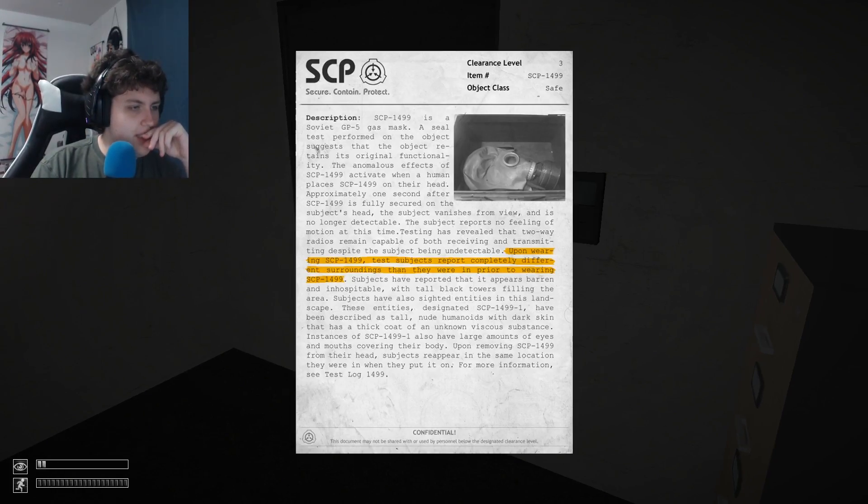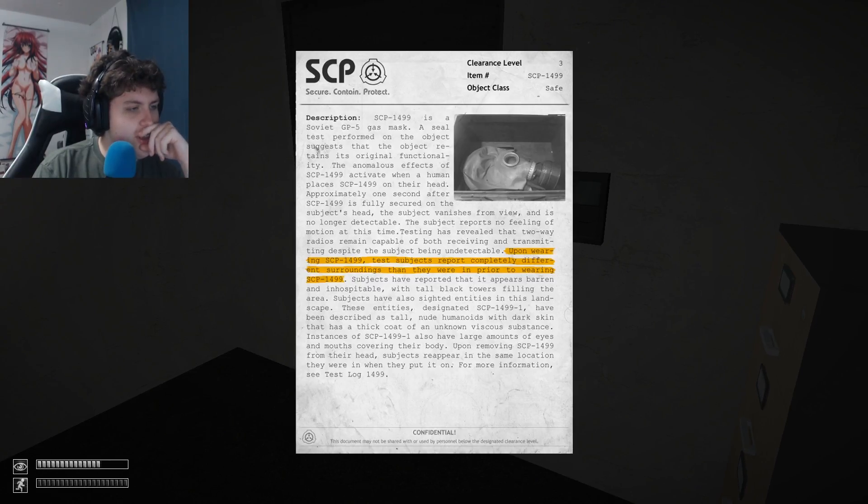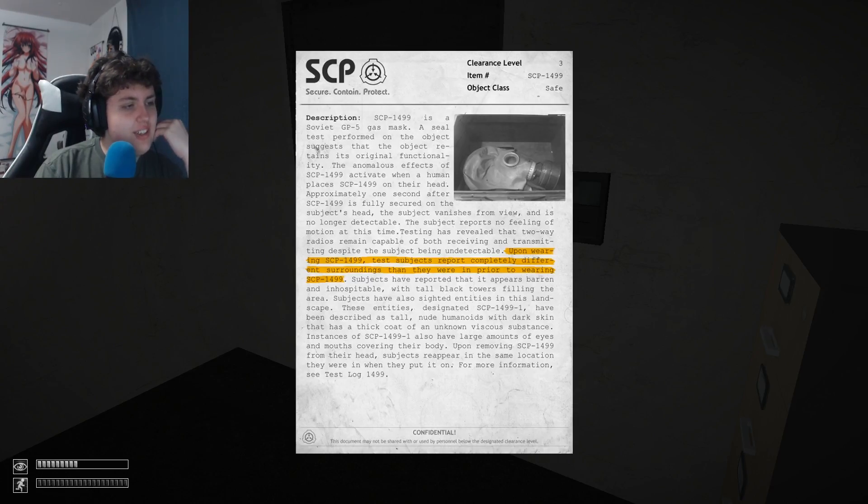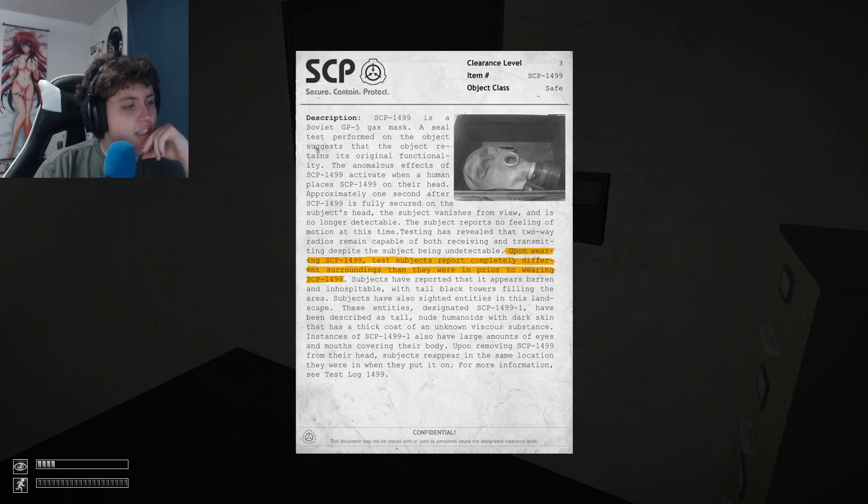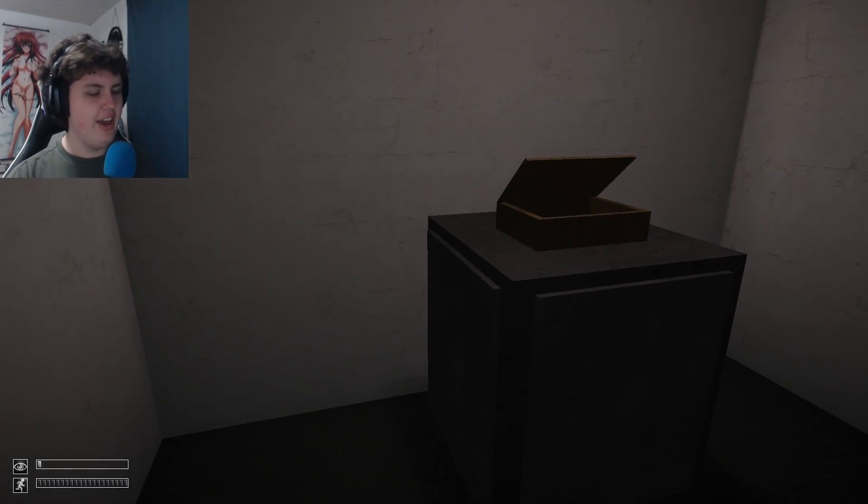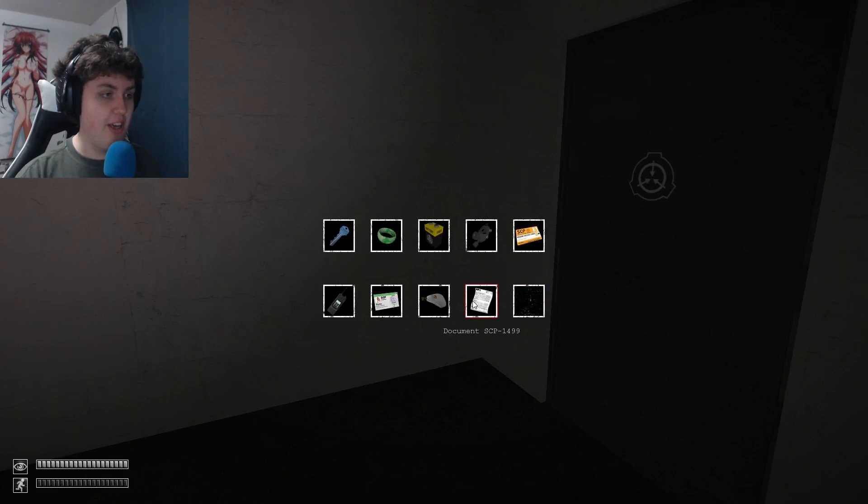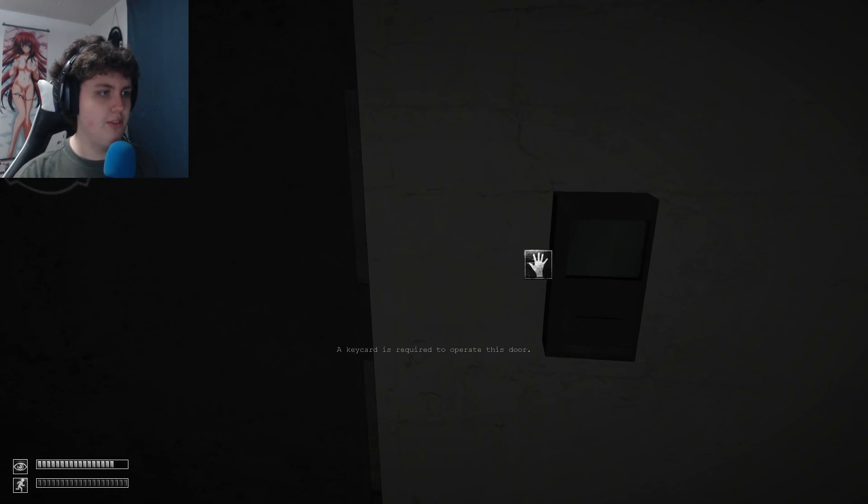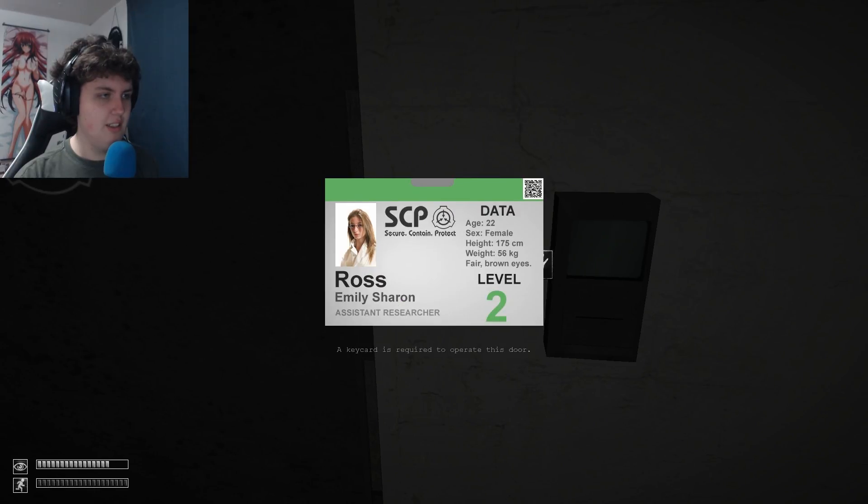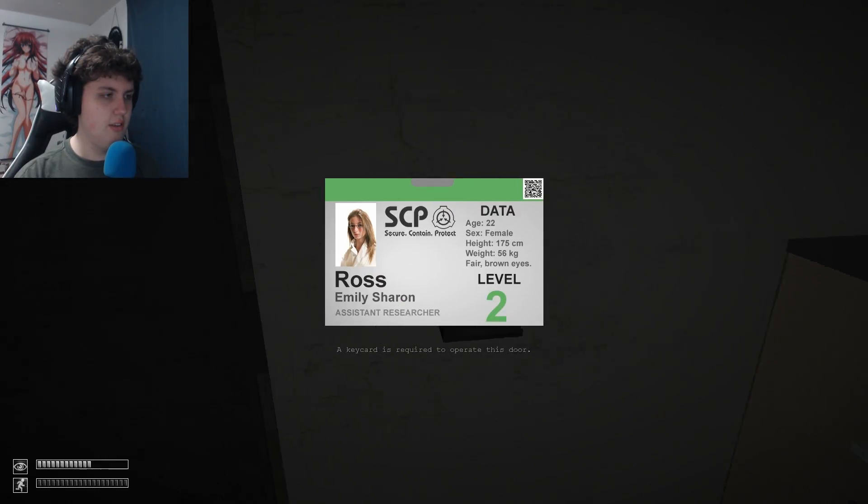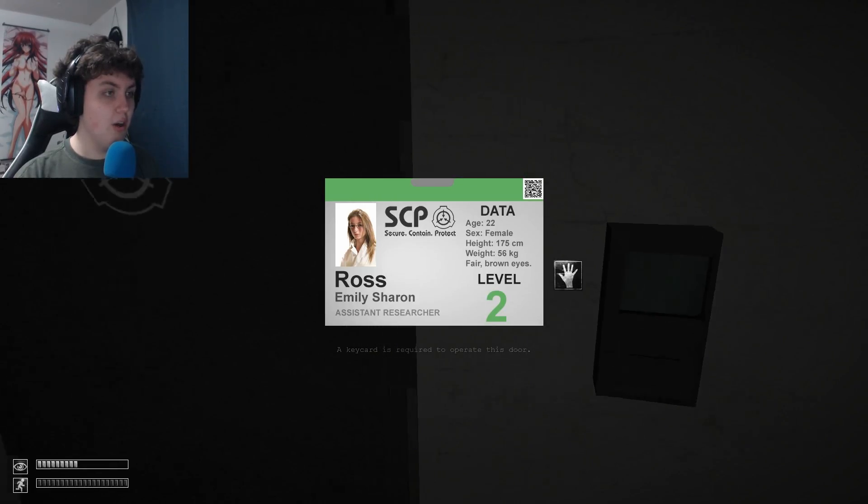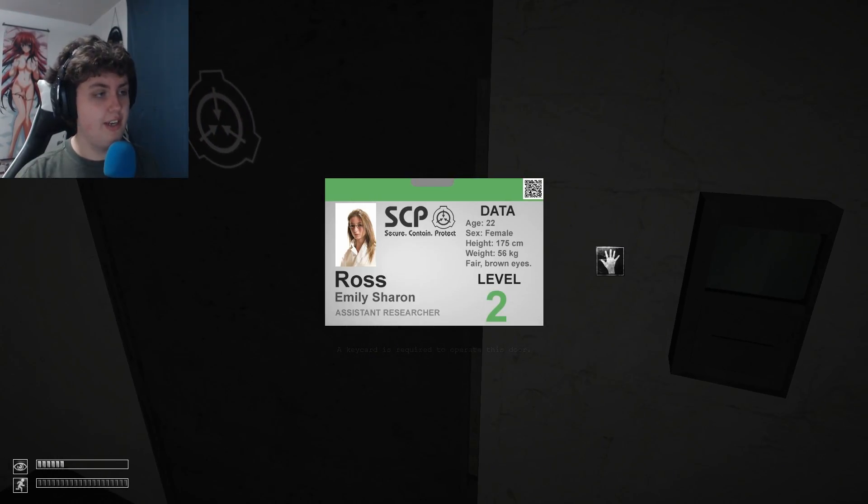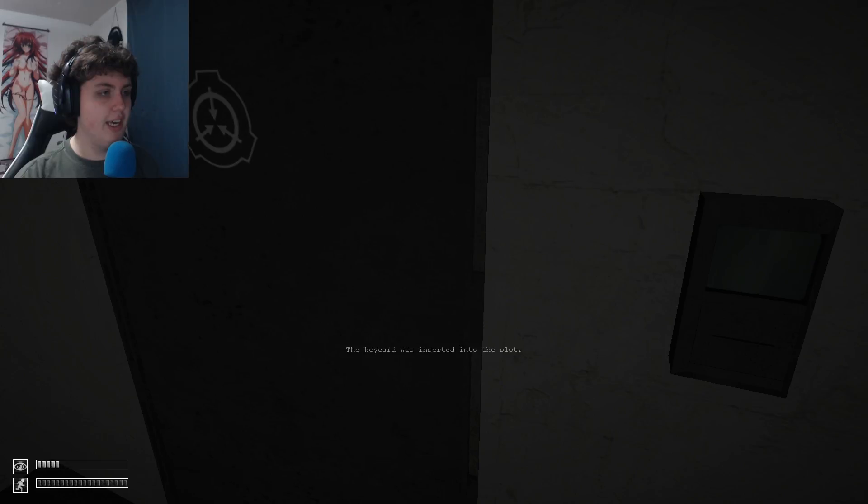Hold on, what does that say? Subjects have also cited entities in this landscape, these entities as designated as... just tall nude humanoids with dark skin has a thick coat of unknown vicious... large amounts. So either A, you're being teleported to another dimension when wearing it, or B, you're seeing the eyes of the previous owner or something like that. I don't know. What is this? Oh, do I need that? Oh, there's a barcode. I don't have a barcode scanner. I'm gonna hold on to it just in case.